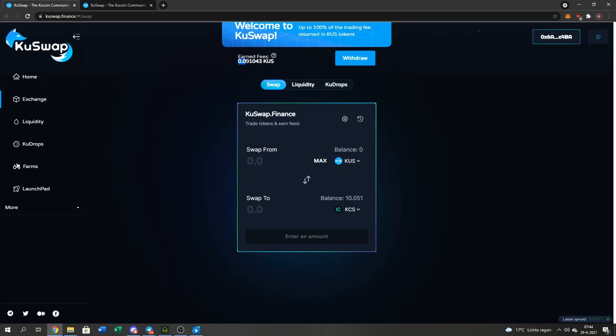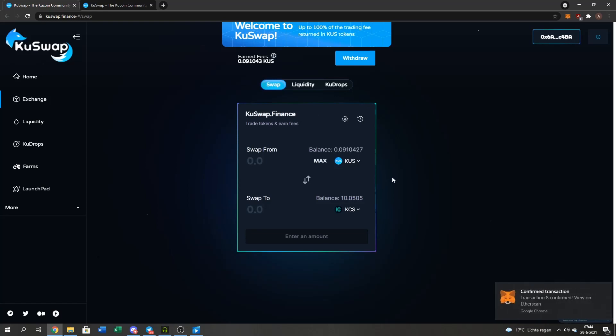I get a 0.1 of those QUS from doing a small transaction. And see, yep, I got it right here.